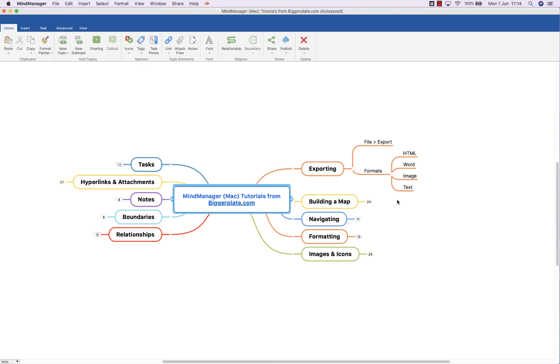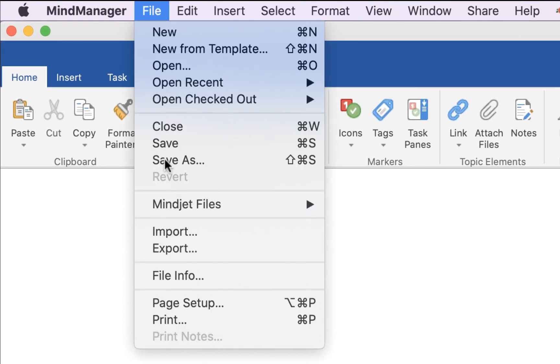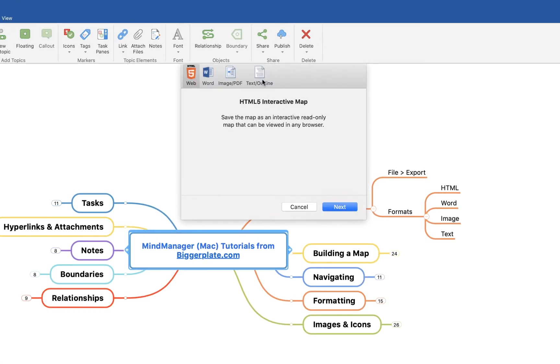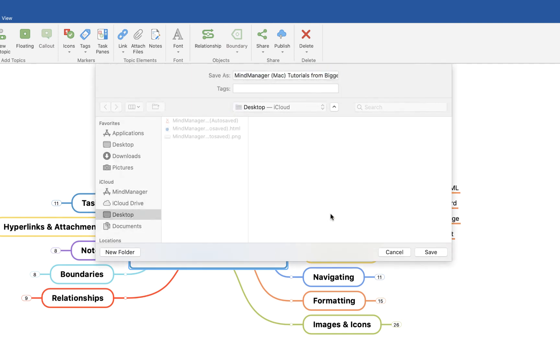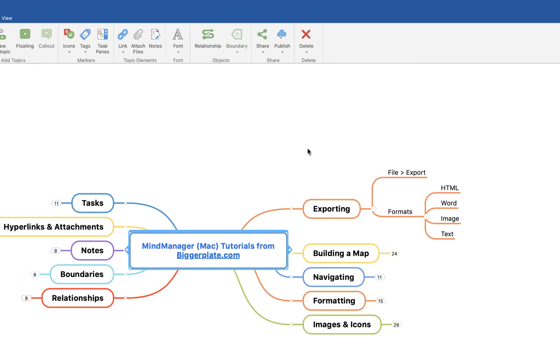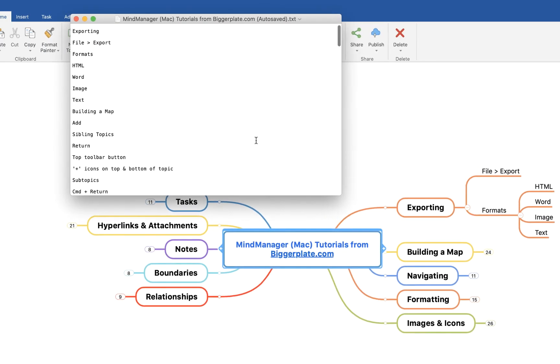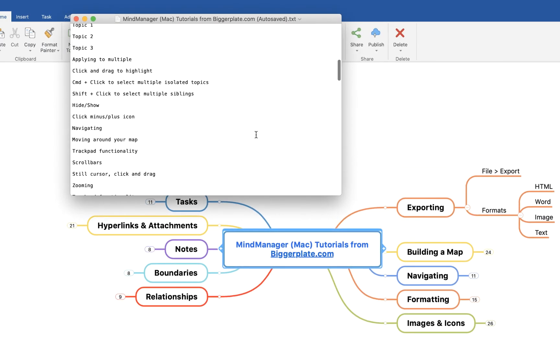The final option is to export to a text format. So again we come up to File and we say Export, and you just choose Text Outline, Next. Now this probably won't be particularly useful because I've not made it with this in mind.